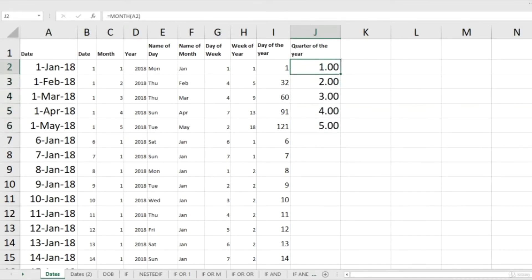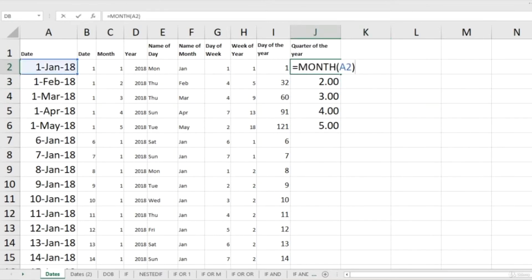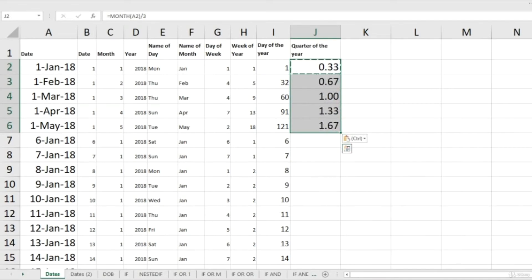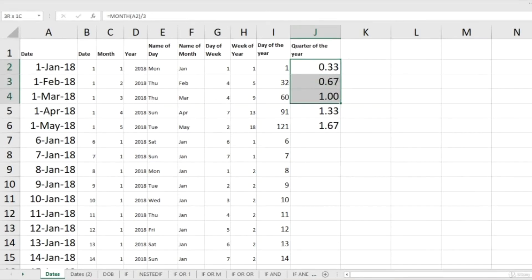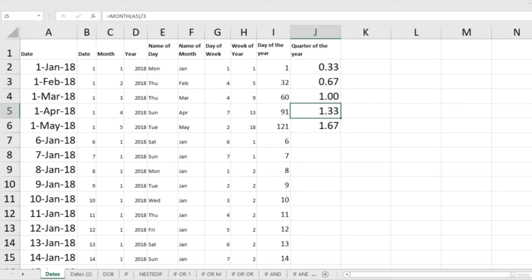What if we divide this month of the year by 3? Why 3? Because there are three months in a quarter. Copy-pasting this formula to the cells below gives some strange values, but notice something important: all first-quarter values are less than one, and after the first quarter the values are greater than one.